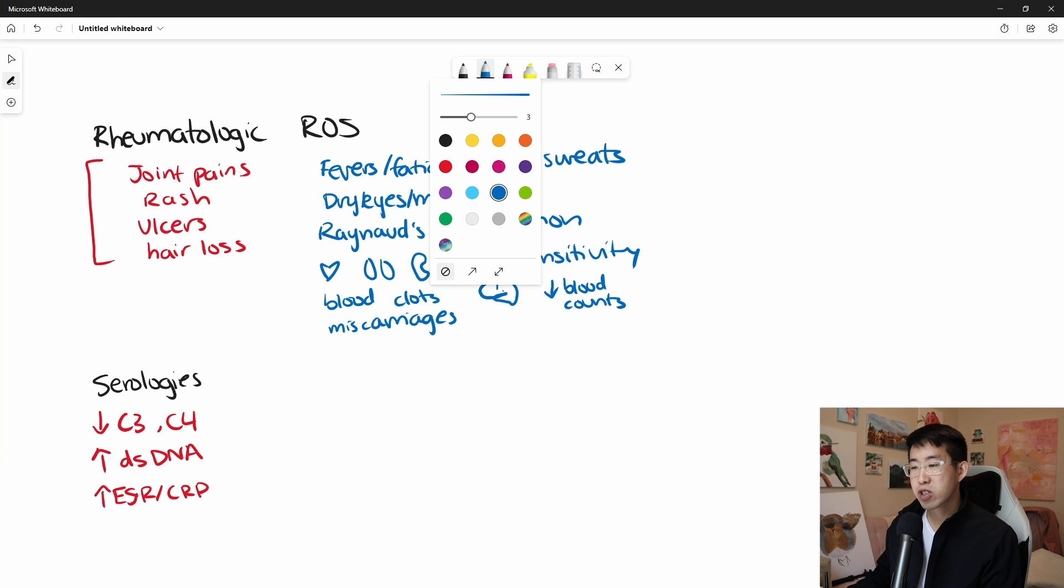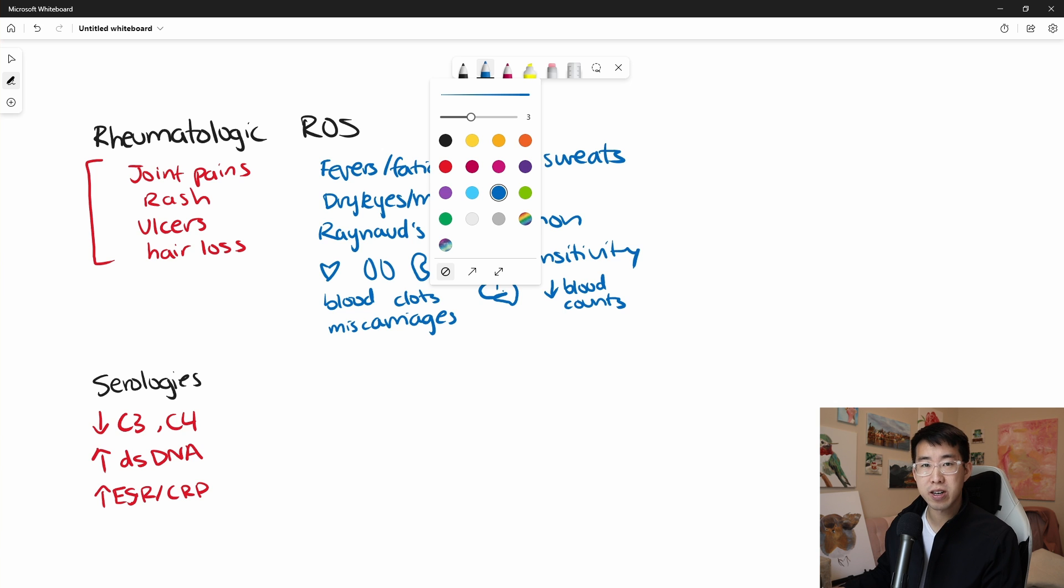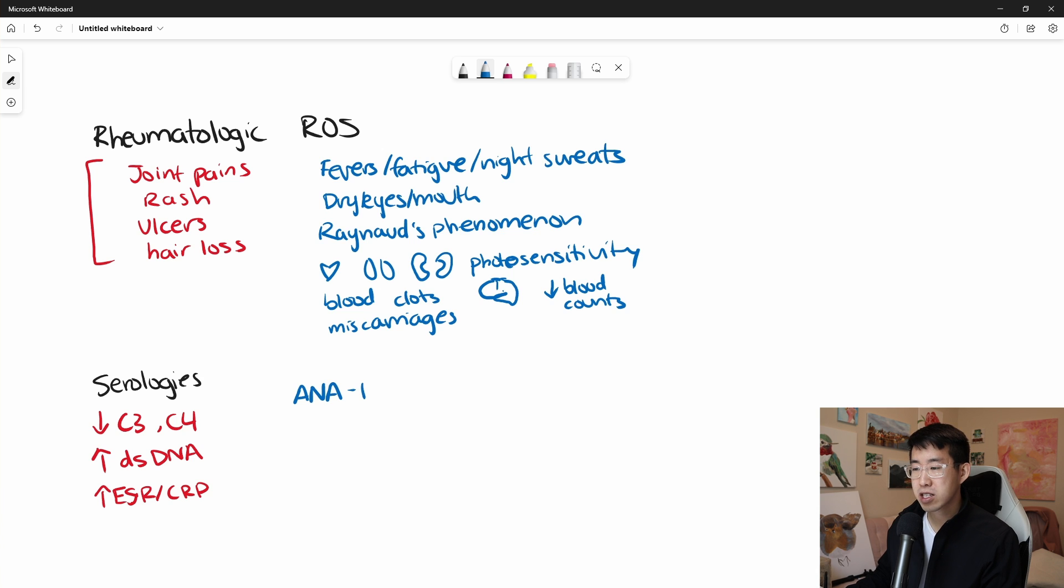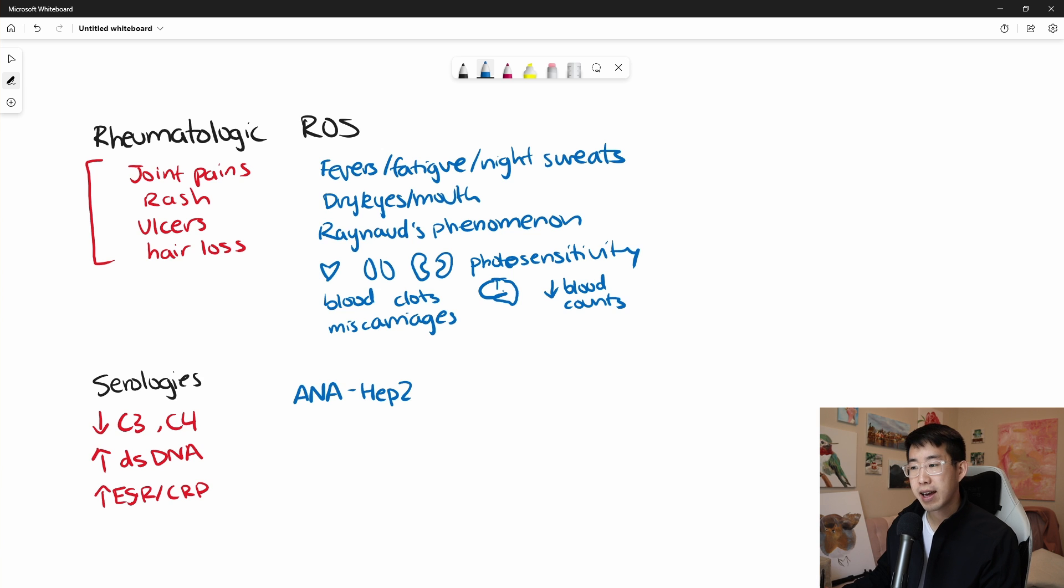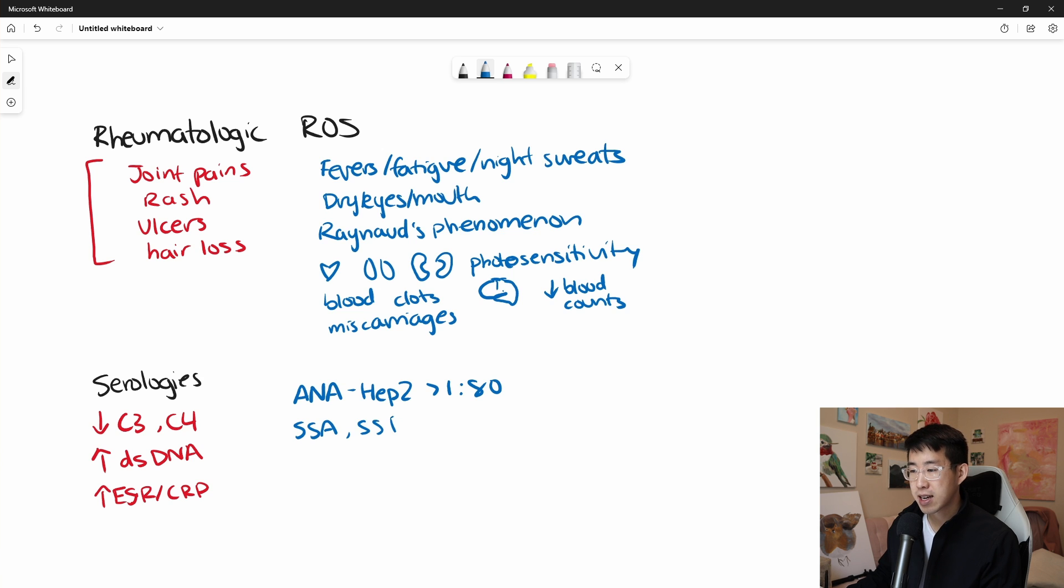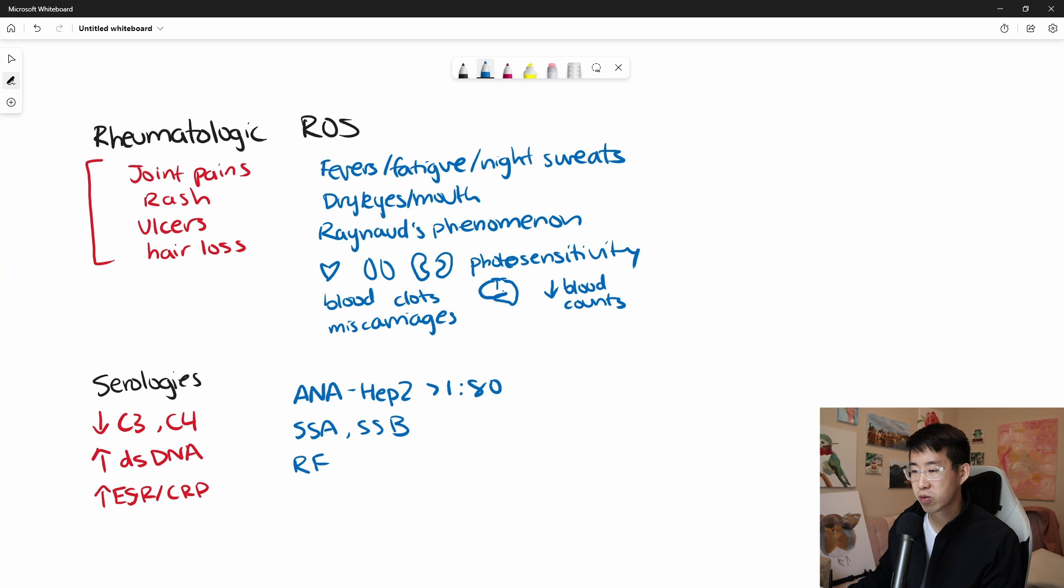Now, if you're trying to just make a diagnosis of lupus in general, there are a whole host of antibodies that you really should be sending off. So one key one that they send off is the ANA, and it doesn't always come with a titer. So sometimes you want to send this ANA HEP2, and what you're looking for is a titer greater than 1 to 80 generally. And then you can also send everything for Sjogren's, for example, SSA, SSB. If you want to check for concomitant rheumatoid arthritis, you can send your RF and anti-CCP.